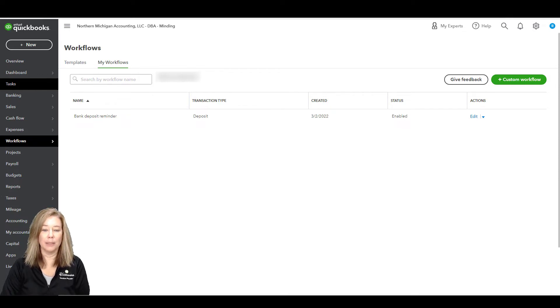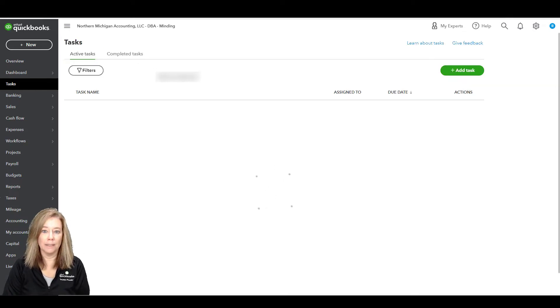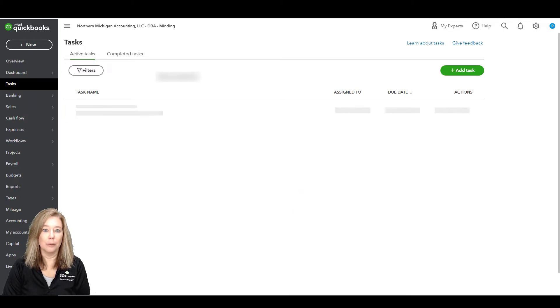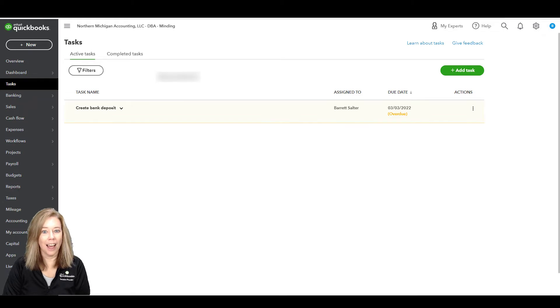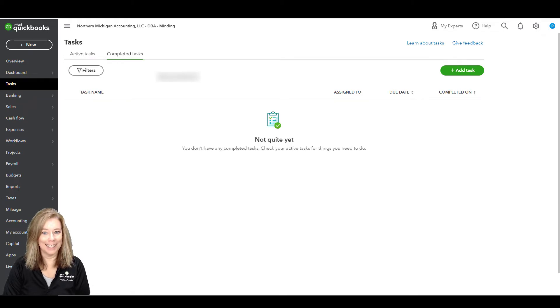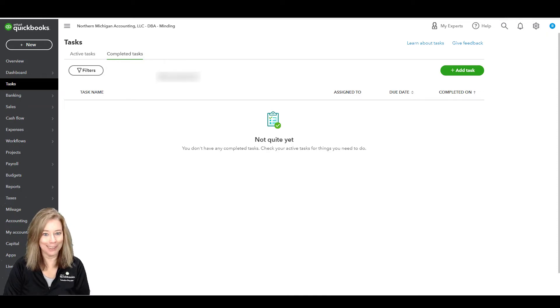Let's go to the task menu to review our active task. Click on the completed task to review any tasks that are finished. I live for a completed task section and I'm highly disappointed that our team doesn't have any completed tasks yet. Maybe soon.